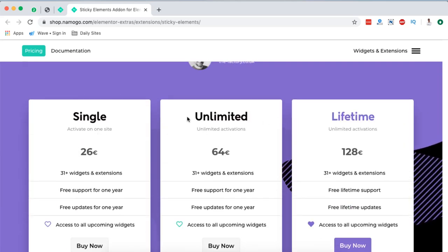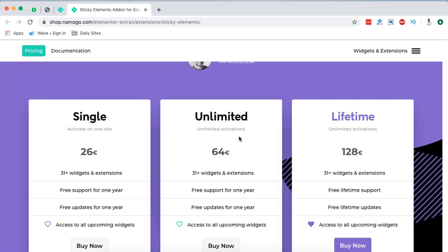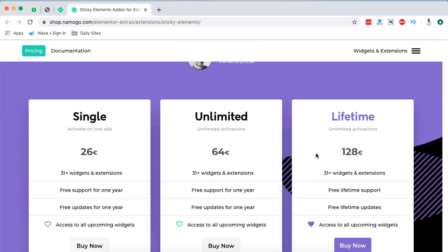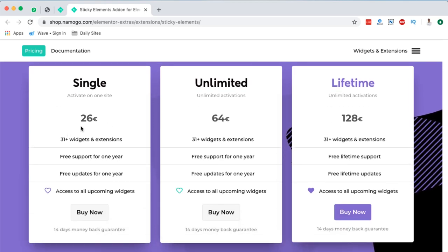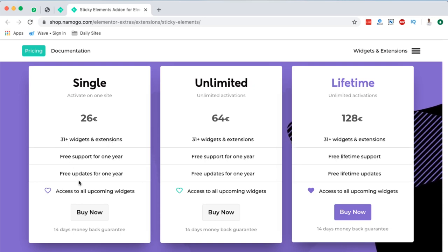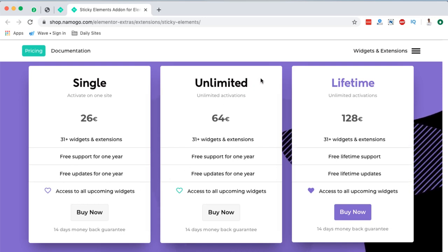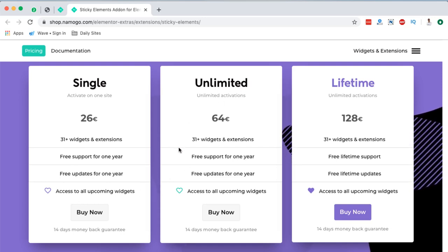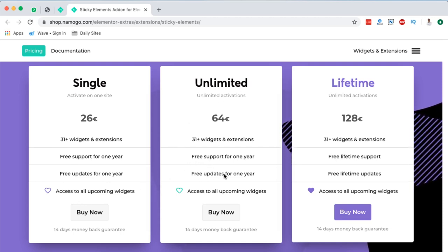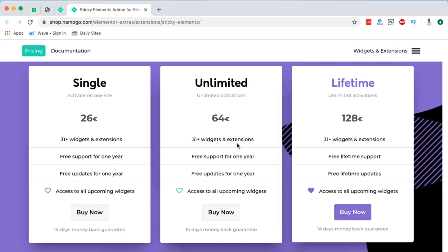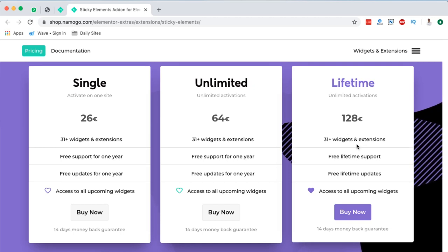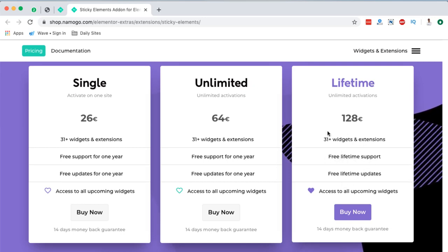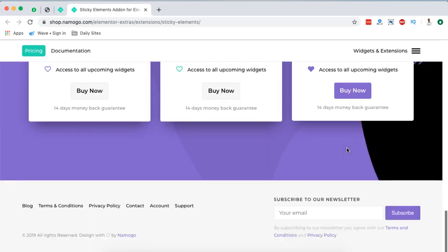One which is a single license and one which is unlimited license and another which is a lifetime license. For a single license comes at 26 euros with 31 widgets and extensions, free support for one year, free updates for one year and access to all upcoming widgets. And the one for unlimited websites, the license is for one year and support for one year and you pay 64 euros and comes with 31 widgets, including those that will come in the future. And for the lifetime pack, you pay 128 euros and you'll have support and updates for a lifetime and all the available widgets, including those that will come in future.